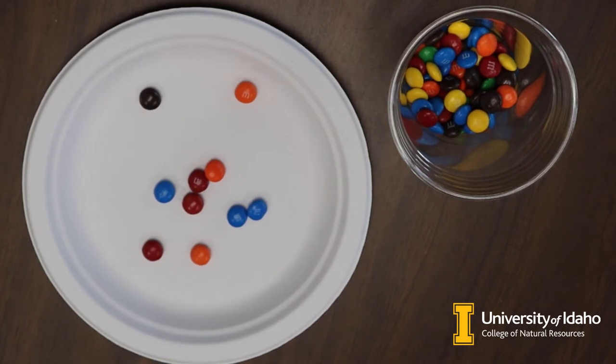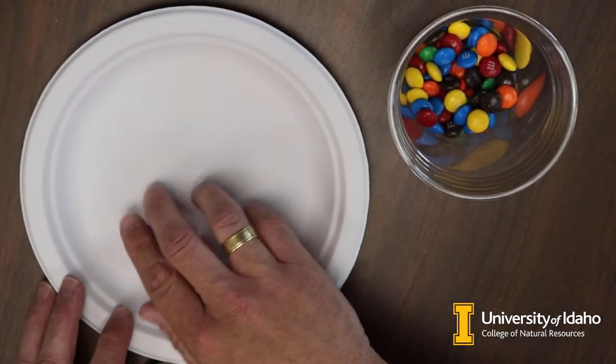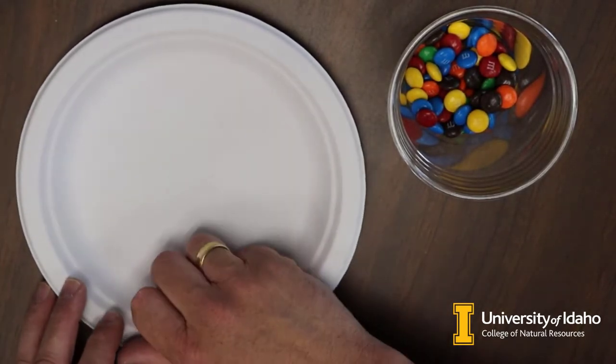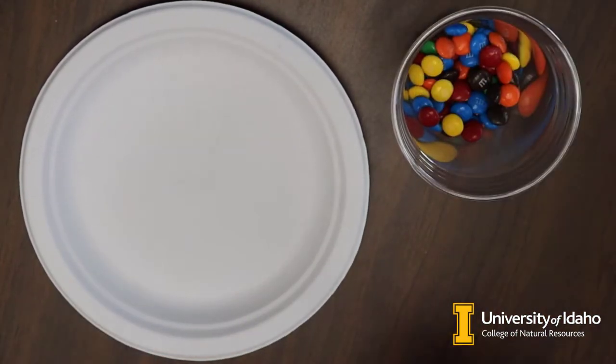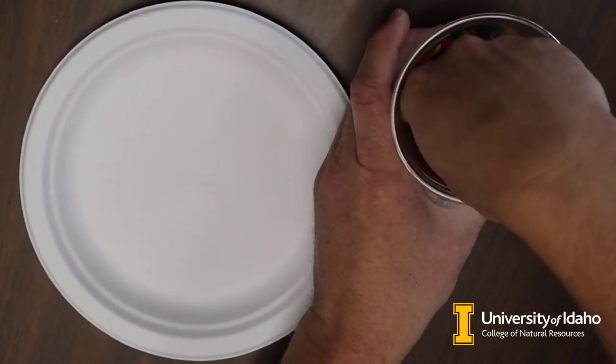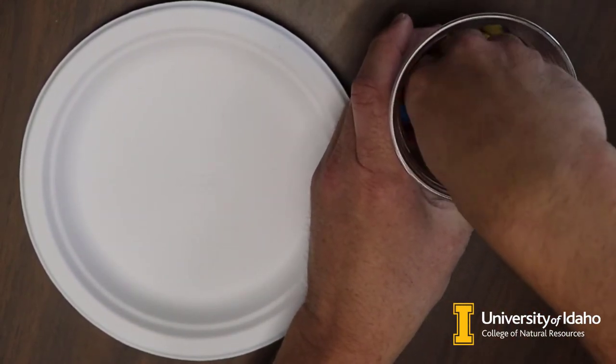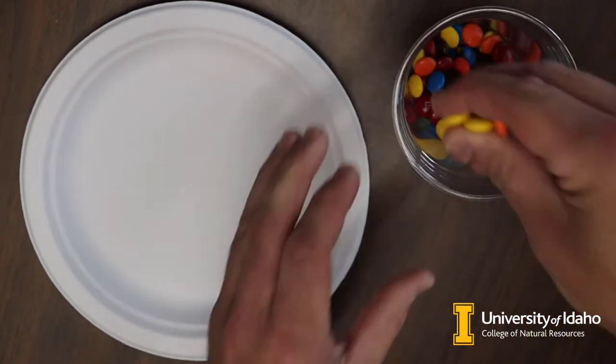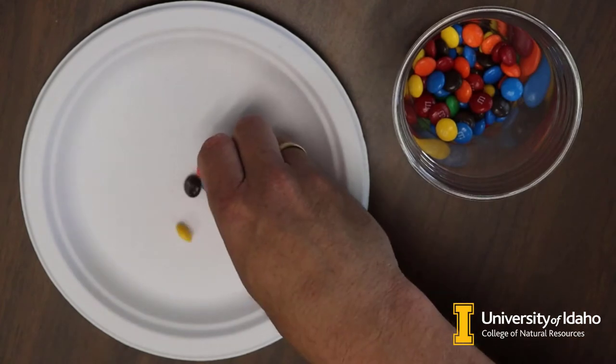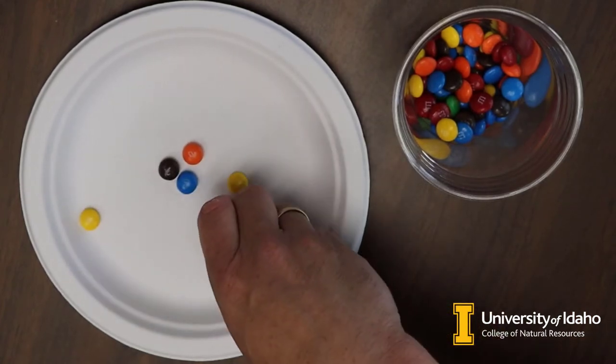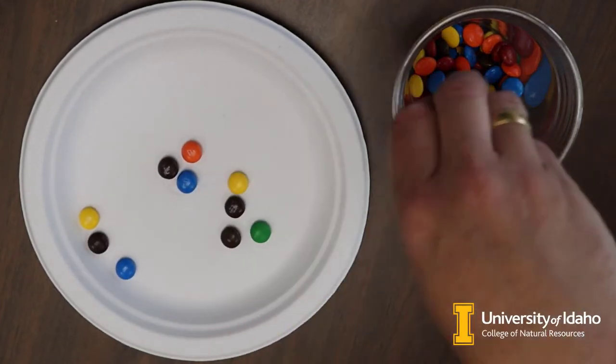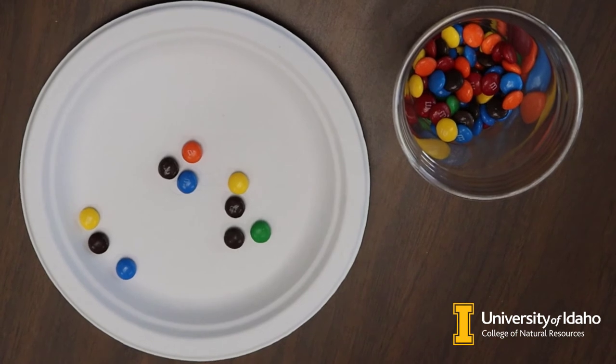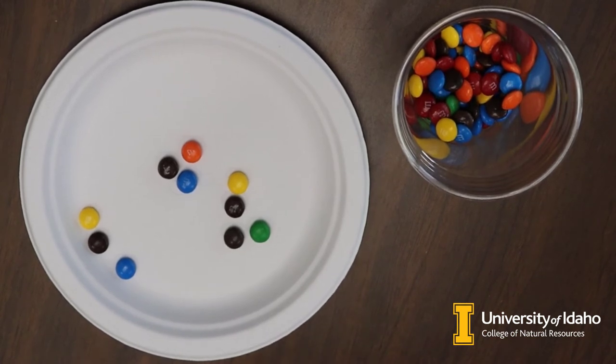Now I'm going to put these M&Ms back in there. This is called sampling with replacement. And then I'm going to stir them around a little bit and I'm going to pick out 10 more. So there's 5, 6, 7, 8, 9, 10. This time I only got two blue M&Ms in my sample.